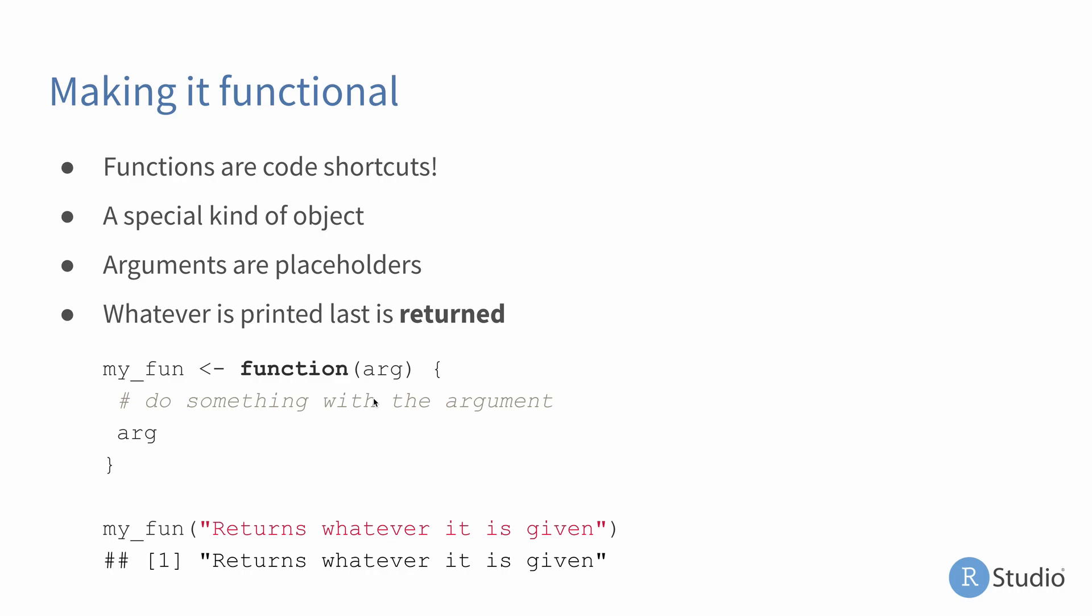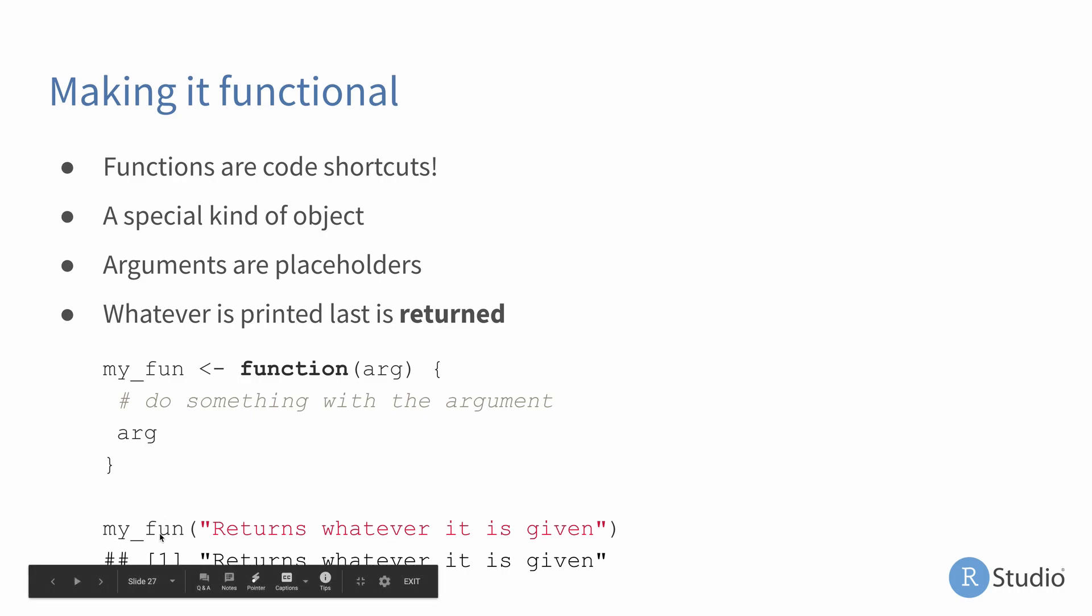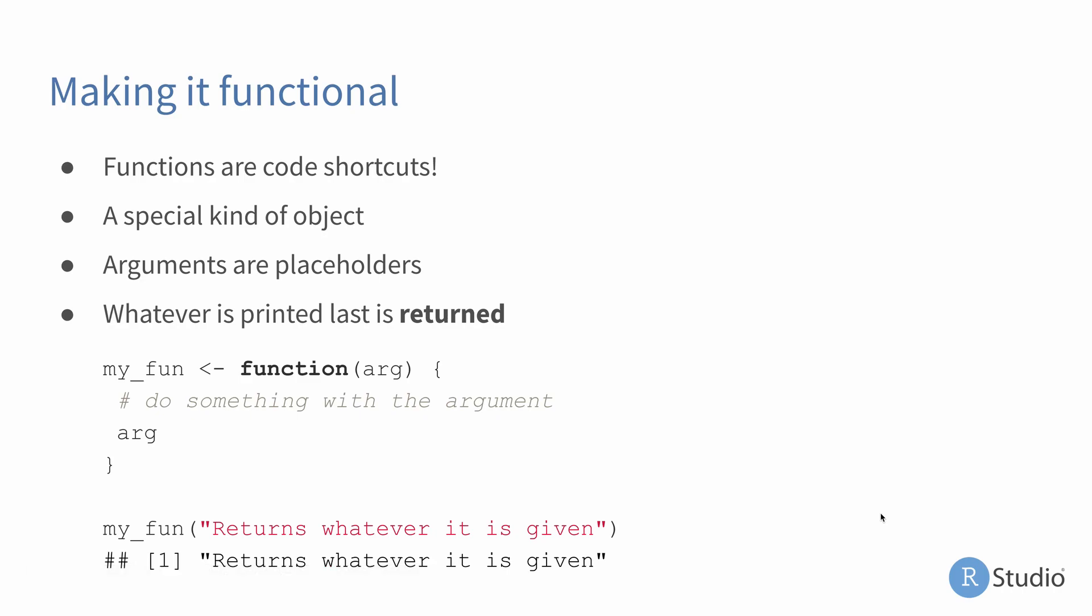So inside these curly braces, we have the ability to do anything we really want. And that function that we define will do what's inside of this function body. Whatever is printed last is also what is returned from that function. So in this example, we're taking in this argument called arg and then we're just printing it in the function. So whatever you provide as arg is what's returned from the function. Here we can see we're now going to be able to use the function called my_fun and we're providing the character string returns whatever it is given because my function returns whatever it is given.